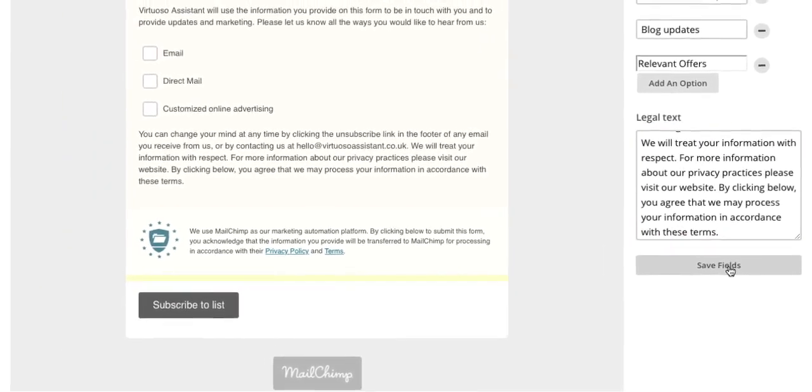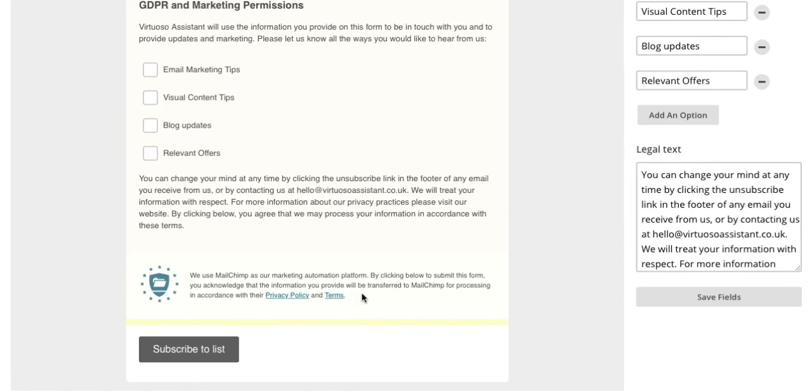The little section here is not customizable since it indicates to your subscribers that their data will be stored on your MailChimp account and therefore includes a link to their privacy policy and their terms.